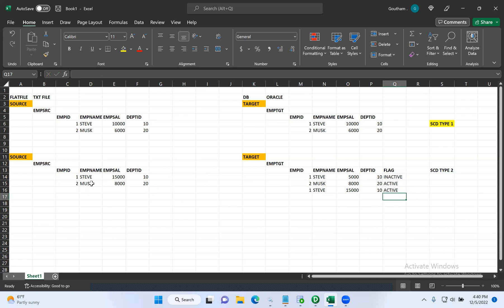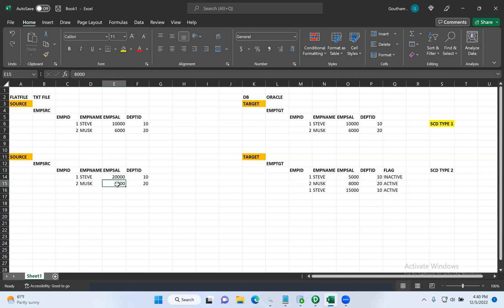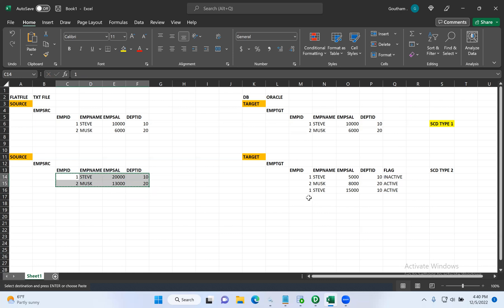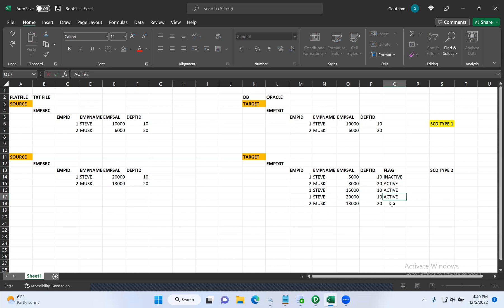Again, after six months, based on their performance, the company wants to increase Steve's salary by $5,000 — Steve's salary becomes $20,000 and Musk's becomes $13,000. We'll use Informatica to take both records and load the data into the target table with the active flag, making the old records inactive because those are not the current version. We always maintain the current version records as active and the old records as inactive.